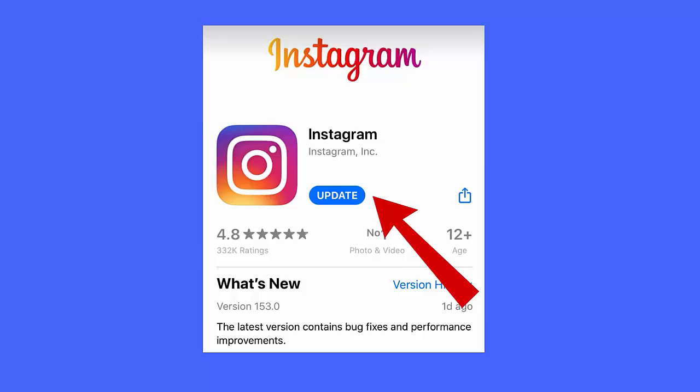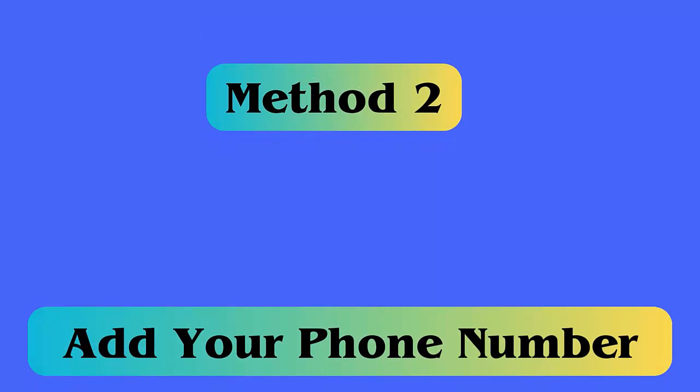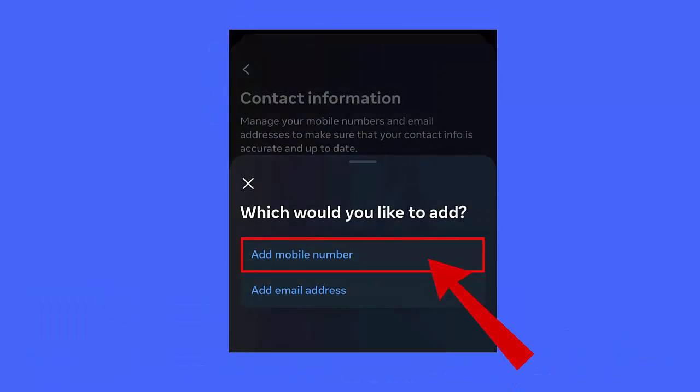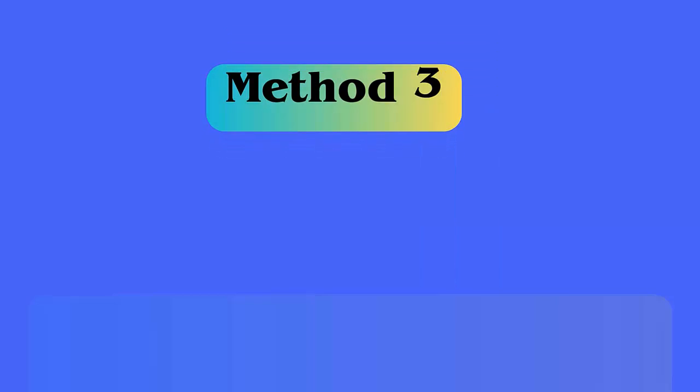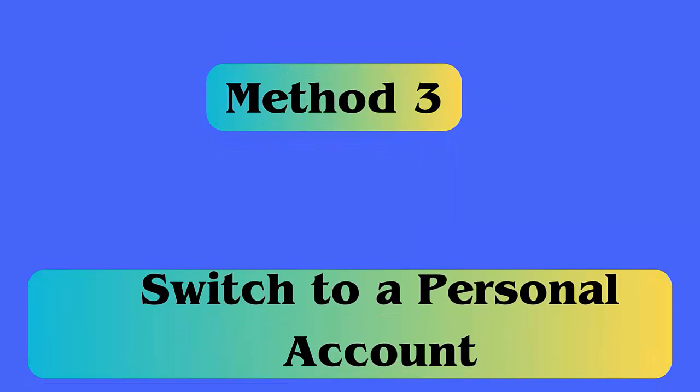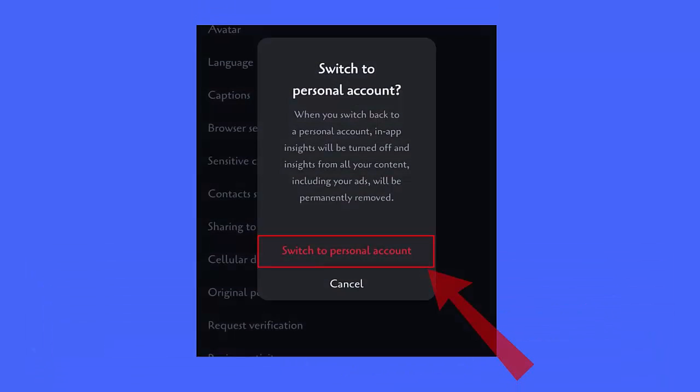Method 2: Add your phone number. You can also fix the error by adding your phone number. Open Instagram, tap on menu icon, then on Accounts Center, Personal Details, Contact Info. Here tap on Add New Contact, add mobile number, then enter number.